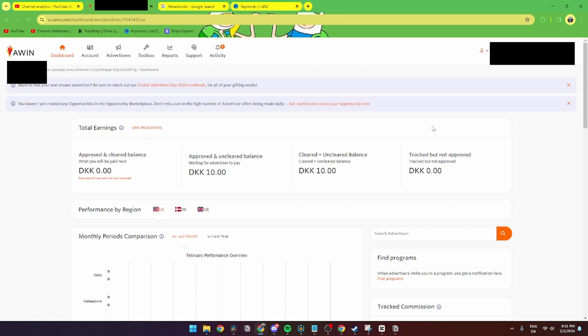In this video I'll be showing you how you can create an Awin affiliate link. It is super simple. So first of all, what you need to do is log into your account. From here you need to